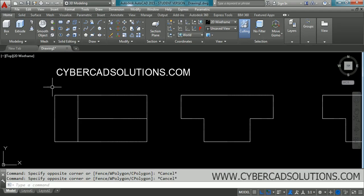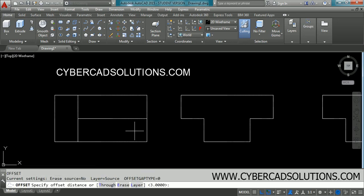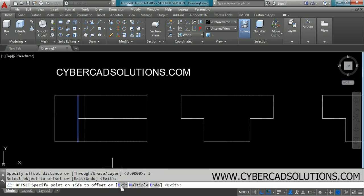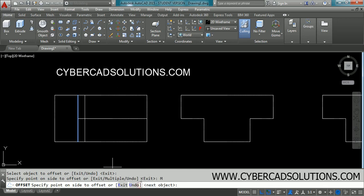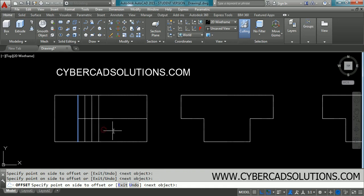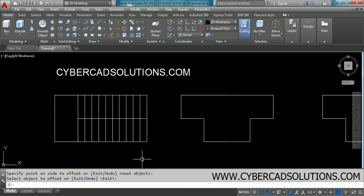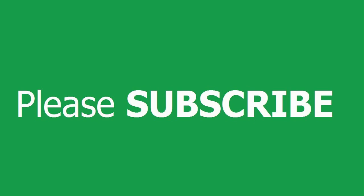Let us say you are creating a staircase and you may have to offset a line multiple times to create multiple stairs. Take the offset command — type O at the command prompt and press Enter. I am giving three units as the offset distance. Select the line to be offset, and observe at the command prompt there is a Multiple option available. Take that option by clicking on it and keep clicking the desired number of times to create multiple offsets without repeating the offset command. Press Enter to finish the command.